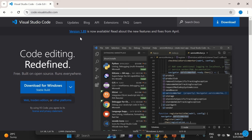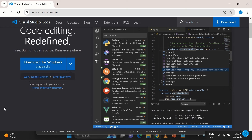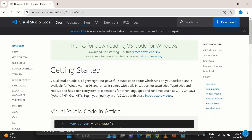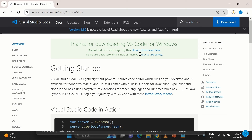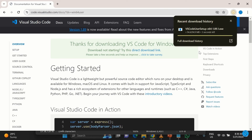Go to code.visualstudio.com. The website will automatically detect your computer's operating system. In my case it's Windows, and you can see 'Download for Windows'. Just select it. Once you click download, it takes you to a thank you page and the download begins.